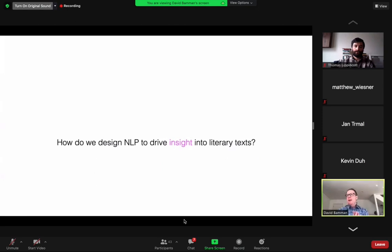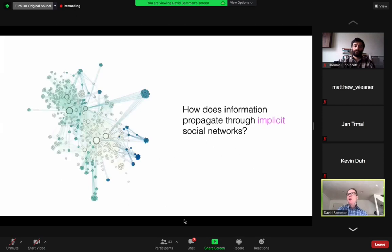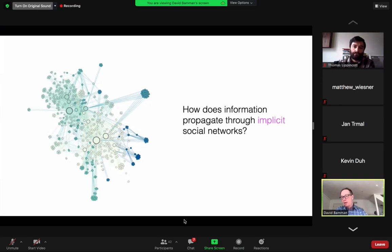So let's go back to this core question: how do we go about designing NLP that can drive insights into literary texts? We've walked through why we need a pipeline specifically optimized for literature. Now we're at the point of trying to use that pipeline to tell us something new about these texts. The question we want to ask is: how does information propagate through the networks we observe in fiction? How does information get from one character to another and beyond, given the representation of these networks as depicted within novels?